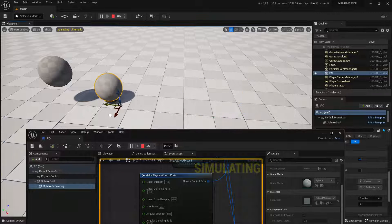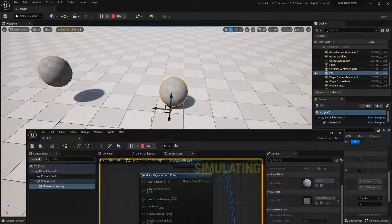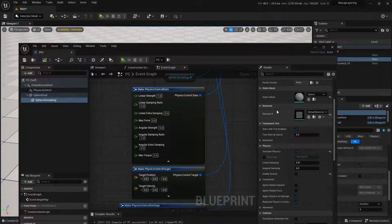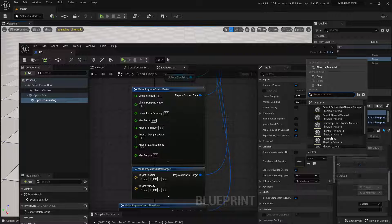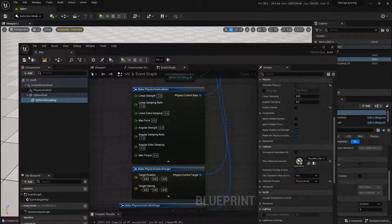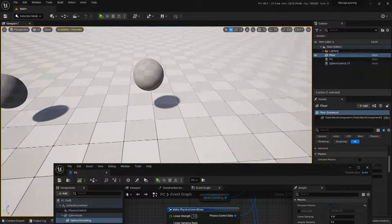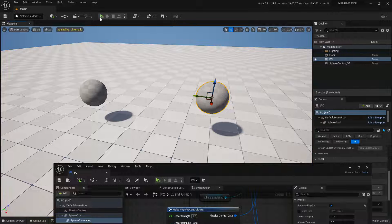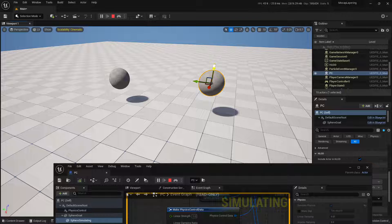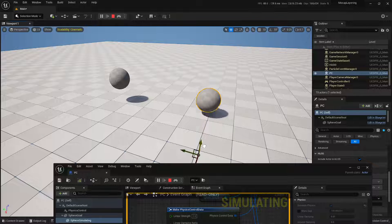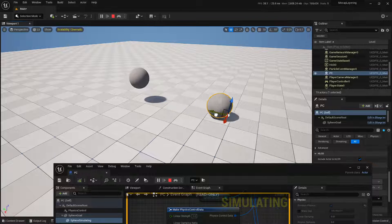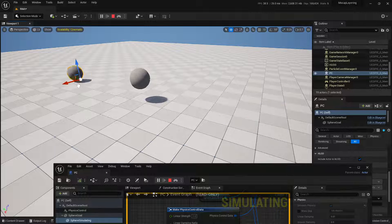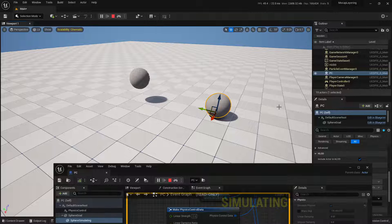Now you can see that if it collides and I move it, it will start rotating. You can also change the actual physical material for the simulation sphere — Unreal gives you some out of the box. I picked Rubber and also assigned Rubber to the floor, which makes it a little bouncy when it hits the ground. So you have half simulation, half kinematics, and it will follow around and collide with other things.